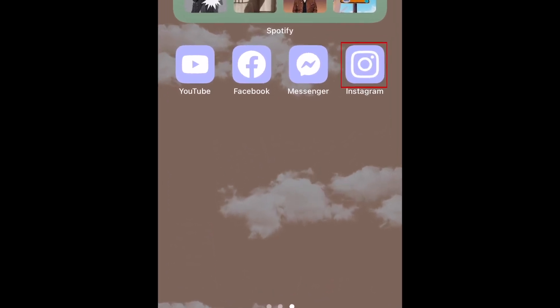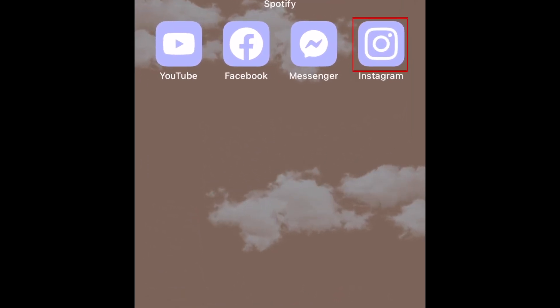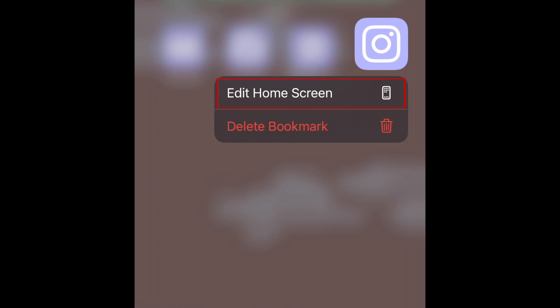To begin, hold down one of your existing app icons. In the pop-up menu, select Edit Home Screen.